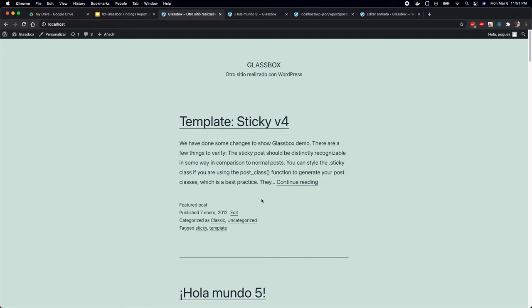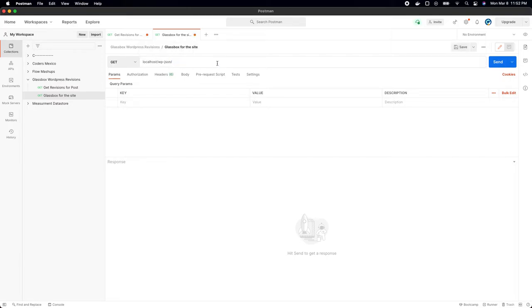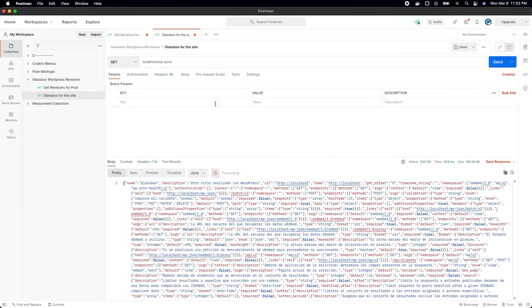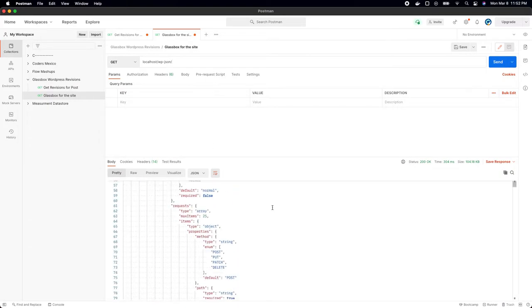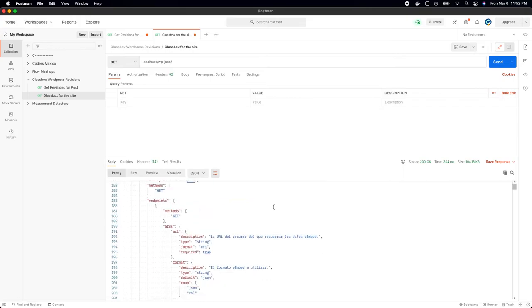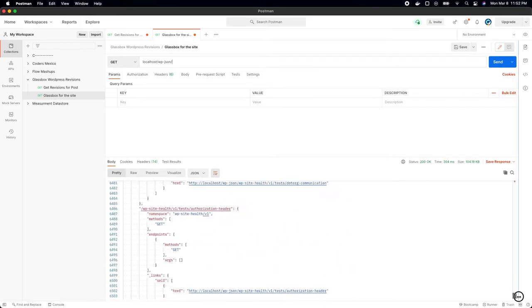You have one of the latest WordPress versions that comes with this template, which is actually very nice. Just to show you how it works — WordPress has this JSON API where you can actually query the whole website through an API.